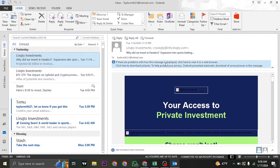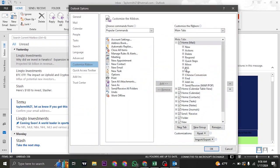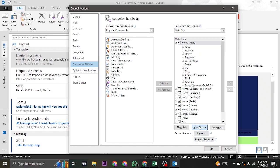Once you open up your Outlook app, right click on this blank space on the right hand side and then click on Customize the Ribbon. Once you're here on the ribbon option, you want to click on New Group. Once you click on New Group, this new group will be created.